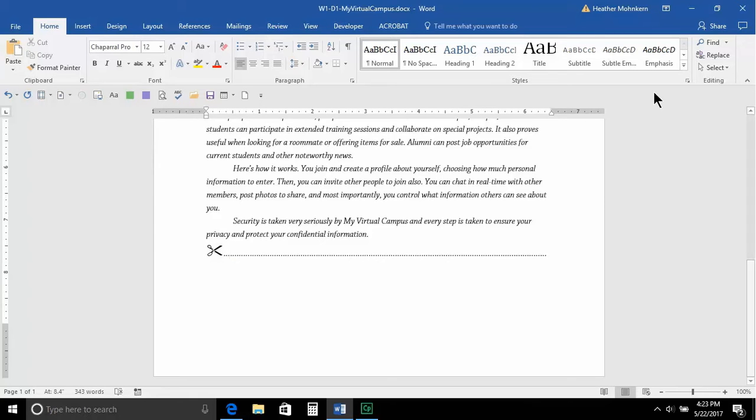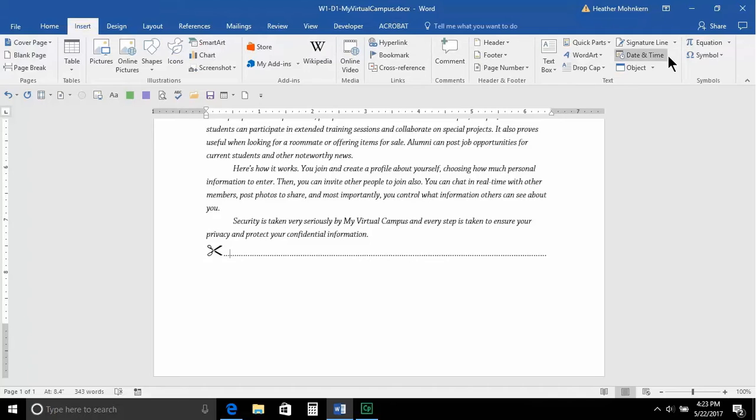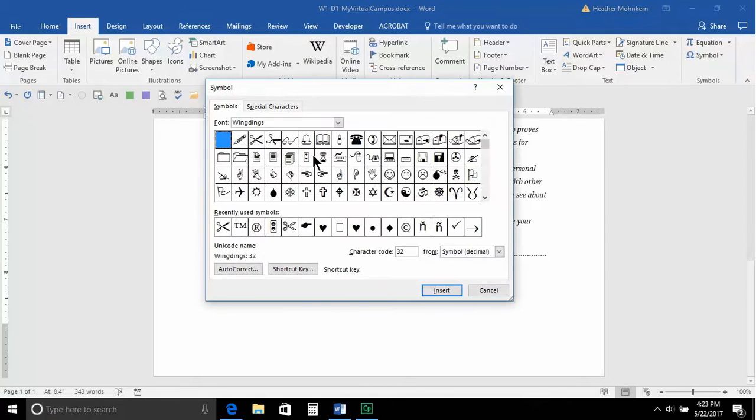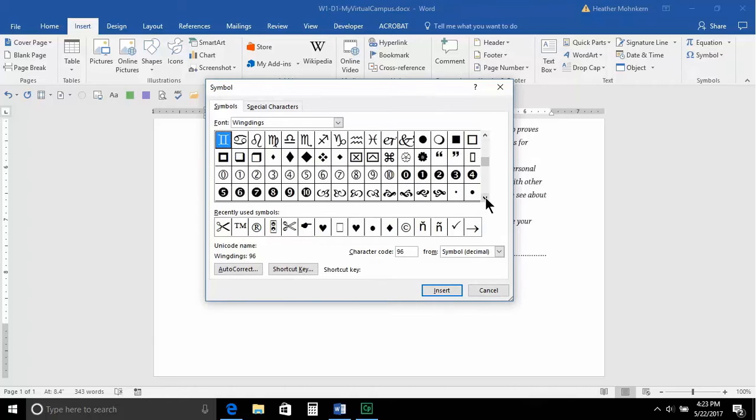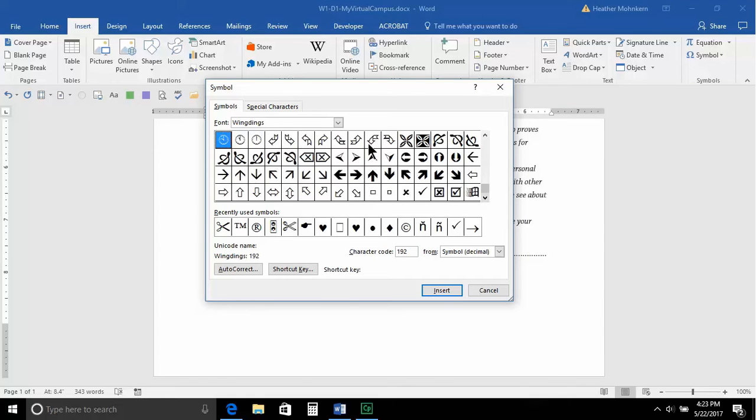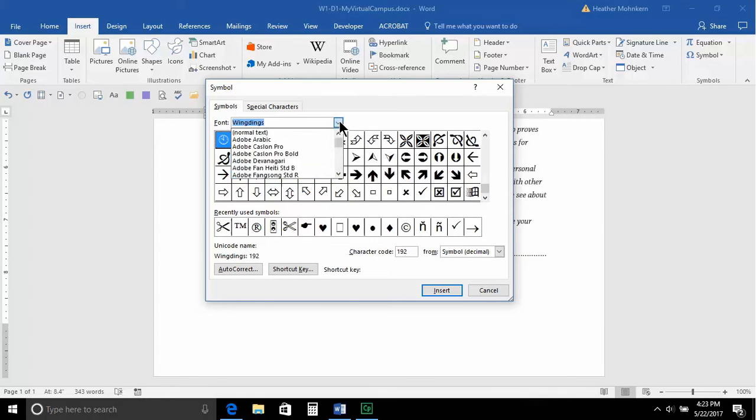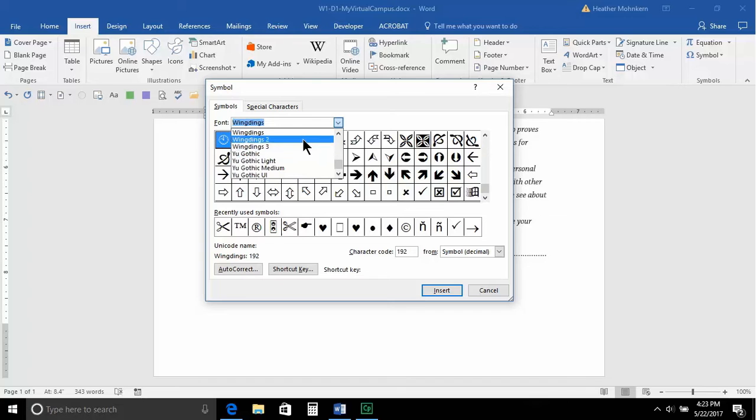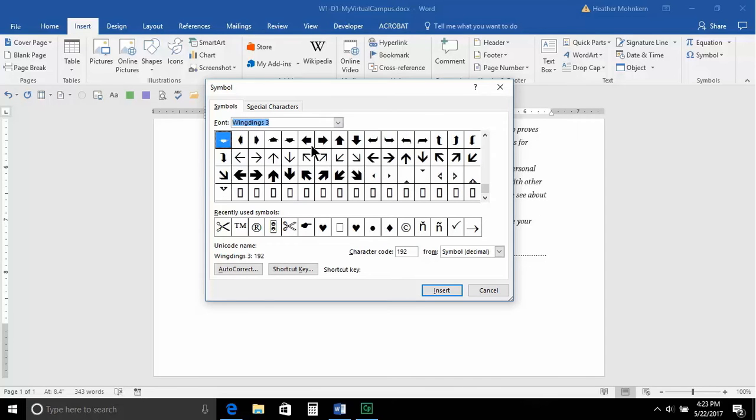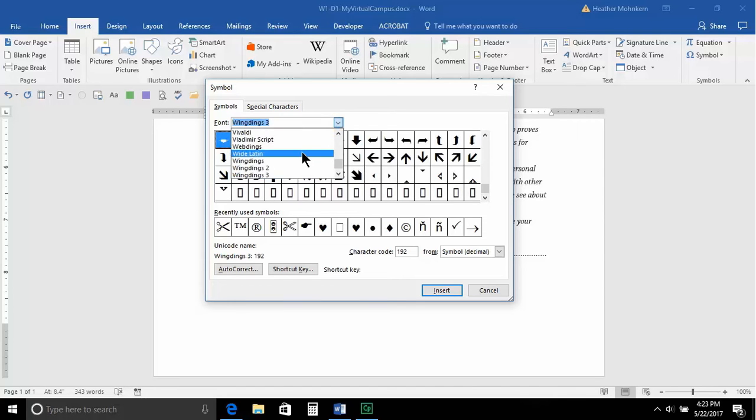Anyway, there are a ton of fonts under those symbols, More Symbols we just saw, and they go on and on. Okay, there's Wingdings 2, Wingdings 3, and then we also have Webdings.